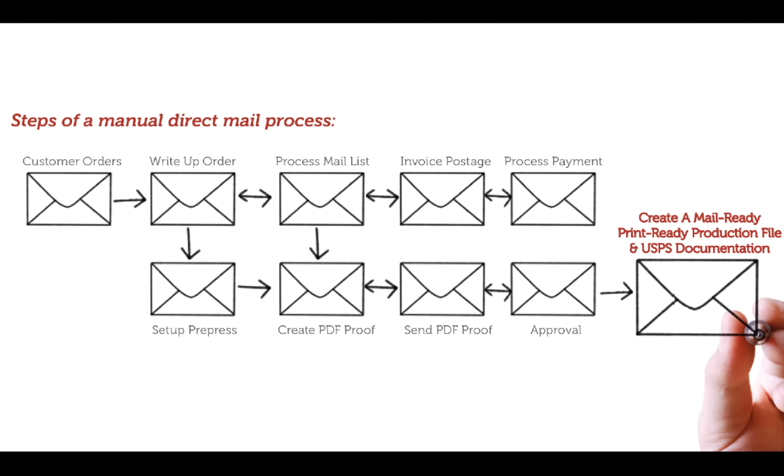But the processes around mail list handling and mailing can be daunting, especially for print providers looking to make the jump into these kinds of services. All the manual steps and expertise needed are a barrier to entry and can eat into profitability.